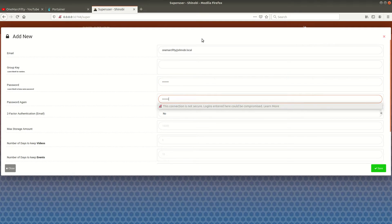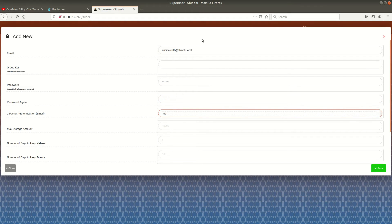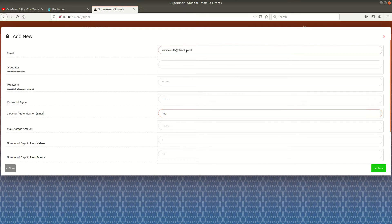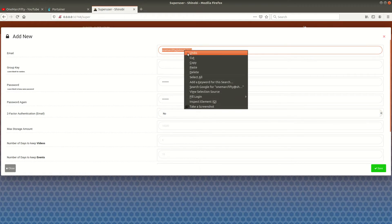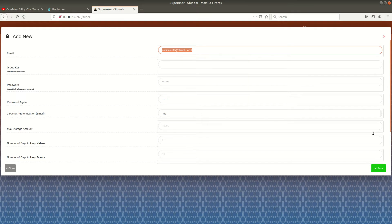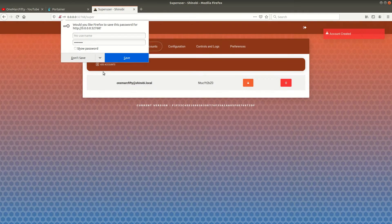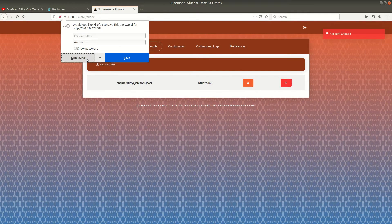Of course you need to type in the password once more. You can define additional parameters here such as maximum storage in mind for videos, the number of days you want to keep the videos, the number of days you want to keep events, etc. Let's just keep those blank for the time being. I just copied the username so I don't have to type it in on the login again.